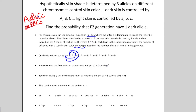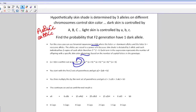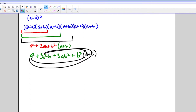Next, take that expression and multiply it by the next set of parentheses. A squared times A gives A cubed; A squared times B gives A squared B; and so on — you continue the same process. When you multiply by A you're just adding another power each time. I have a slide that shows the full math, so you can follow along step by step.